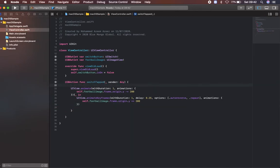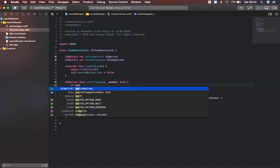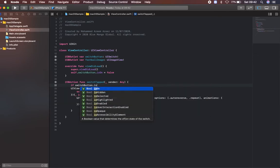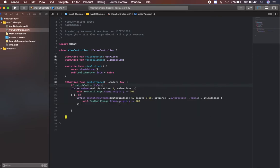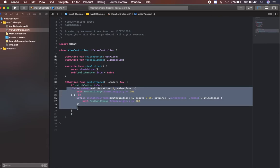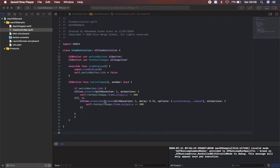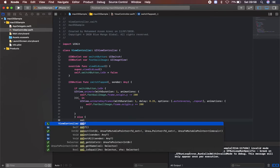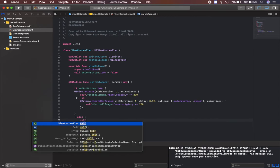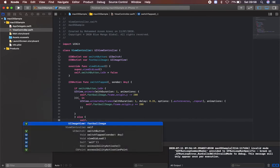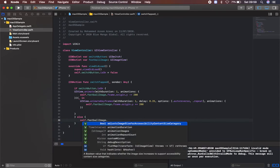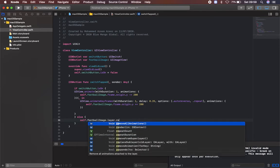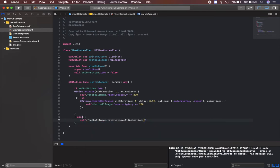Adding a switch condition as well, so if switchButton.isOn, in case if it's on this animation will work. I will add an else condition when the switch is off. So else self.footballImage.layer will be removeAllAnimations. Here is an autoreverse repeat, so I'm removing all the animation if the switch is off.